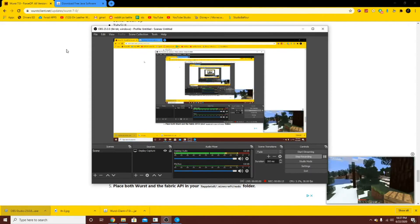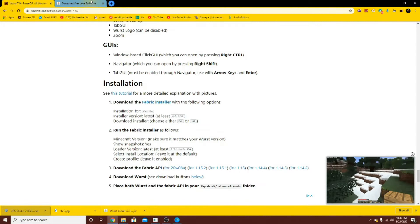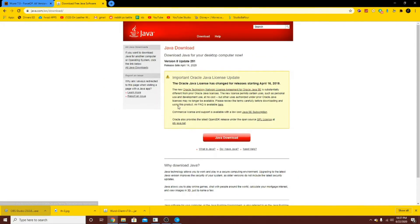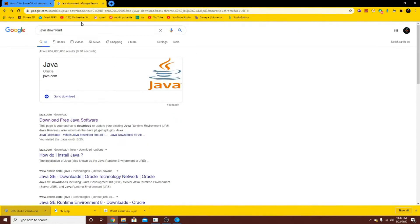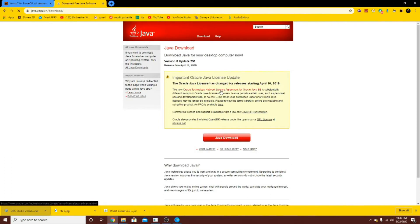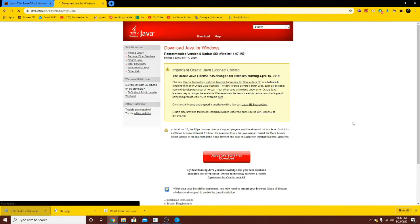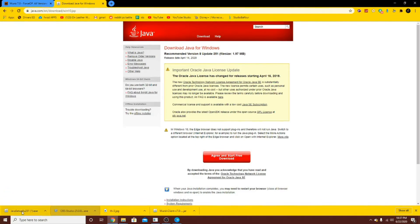The links will be in the description. First of all, right before you start all this, you're going to want to look up Java Download. And it should look like this. Go to java.com and see right here — Java Download. Click that. And agree and start free download. See it down here: Java Setup. Click that. And yes, allow it to make changes to your device. It is not a virus.